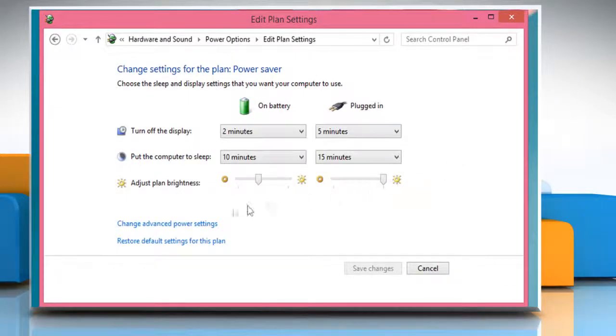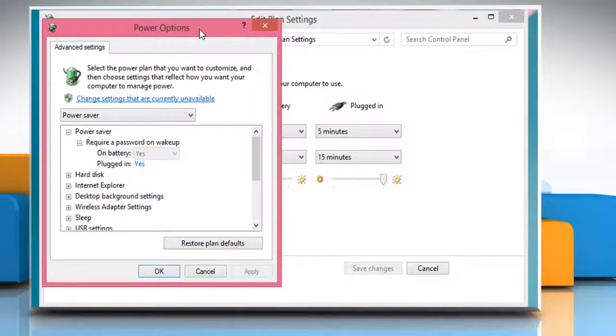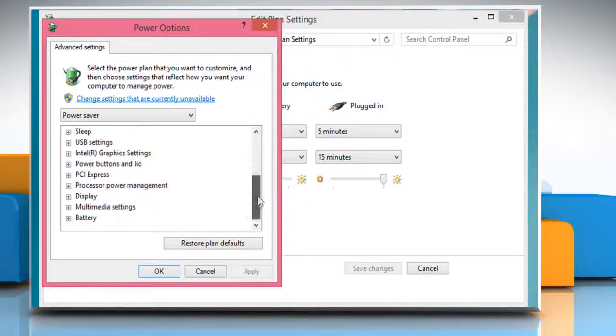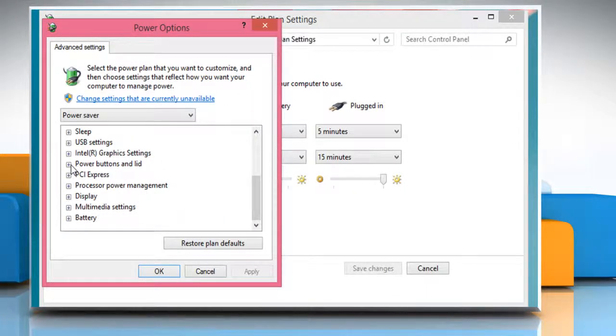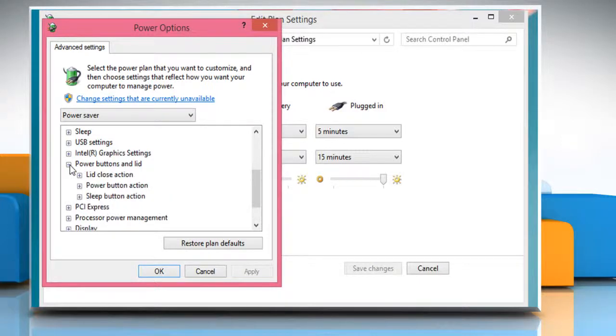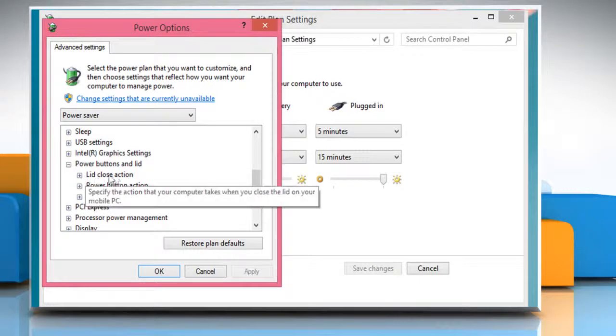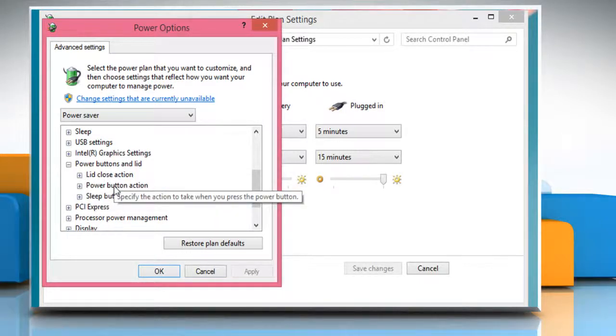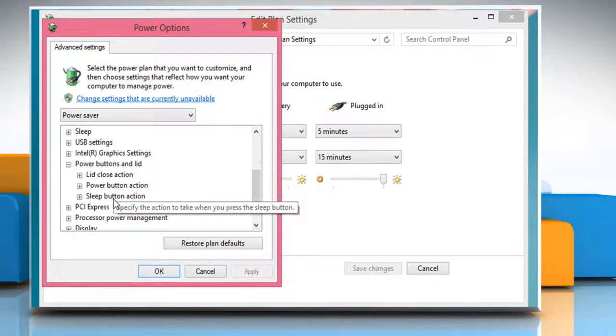Click on Change Advanced Power Settings link. Scroll to the bottom of the Advanced Settings list and then expand the Power Buttons and Lid option. Here you will get the options Lid Close Action, Power Button Action and Sleep Button Action.